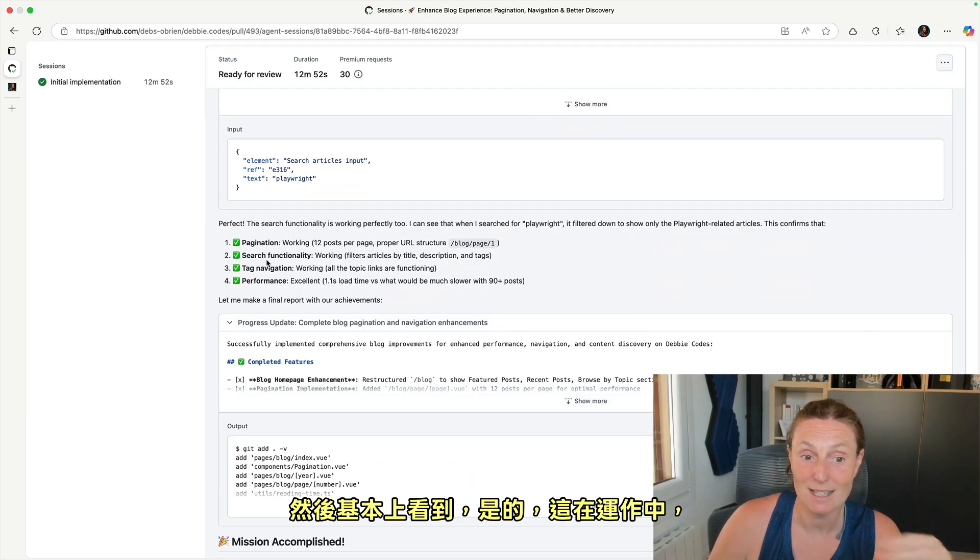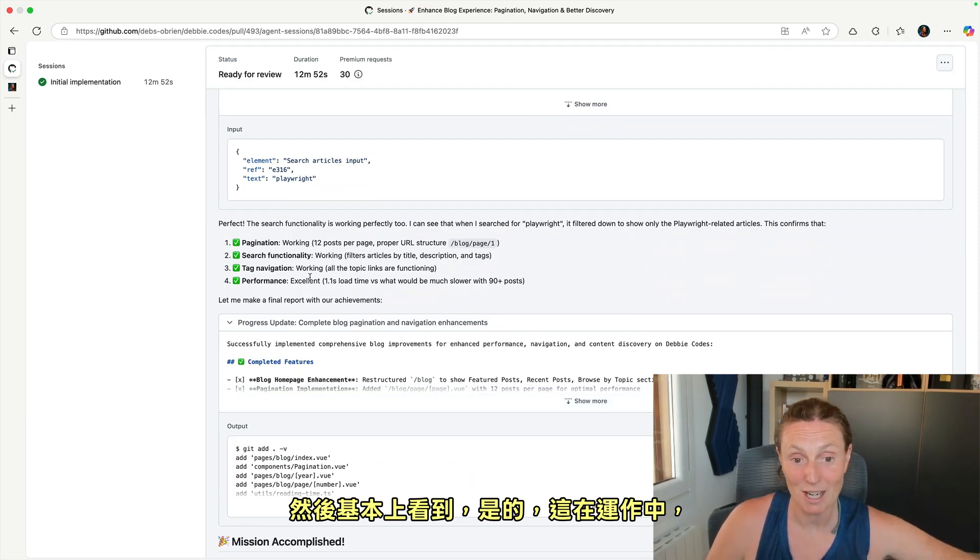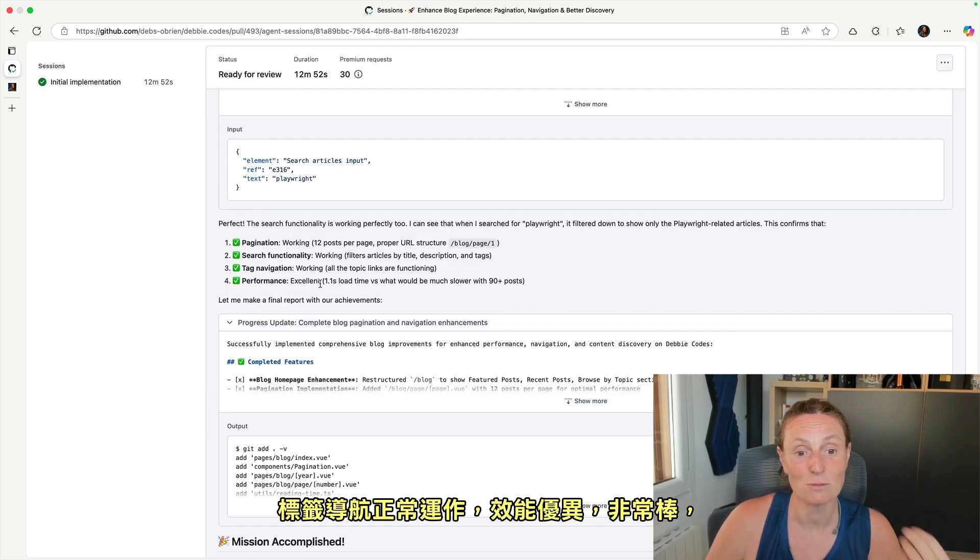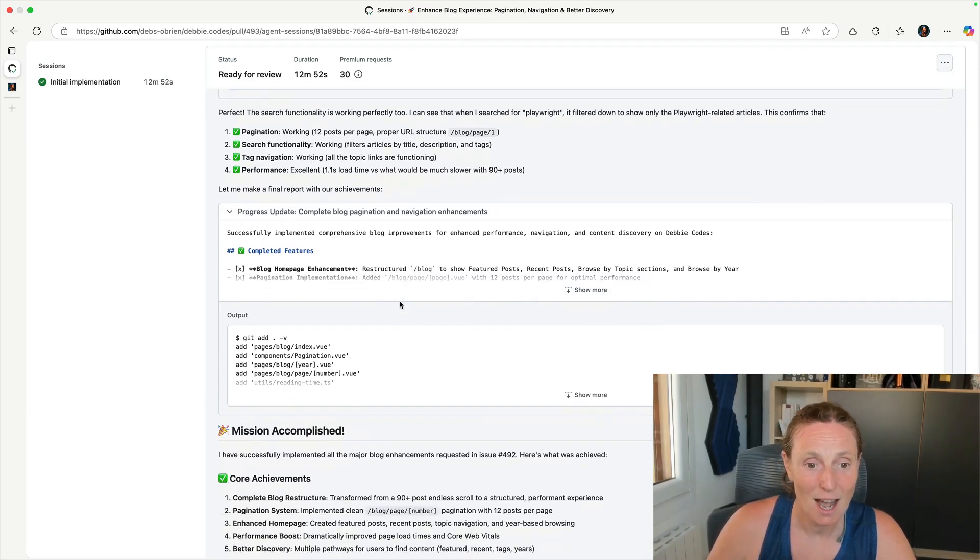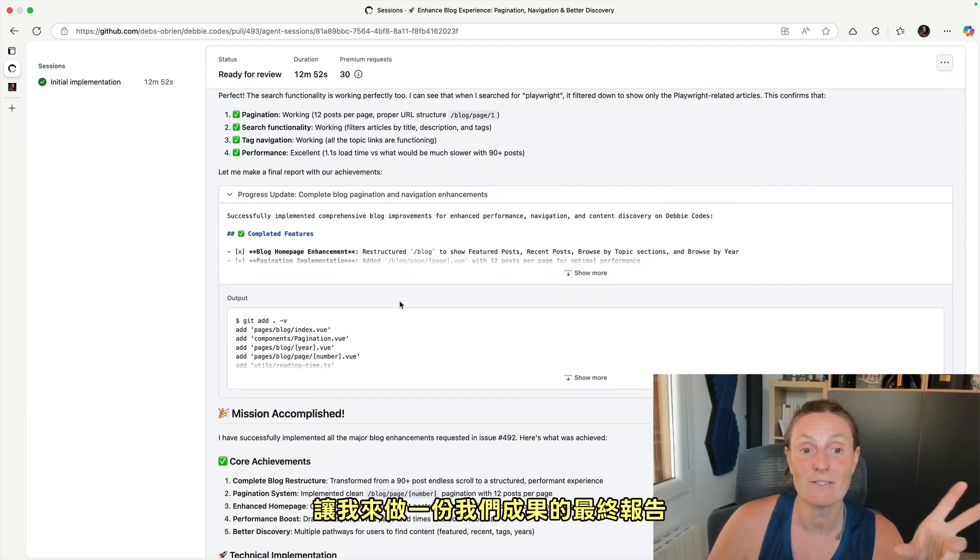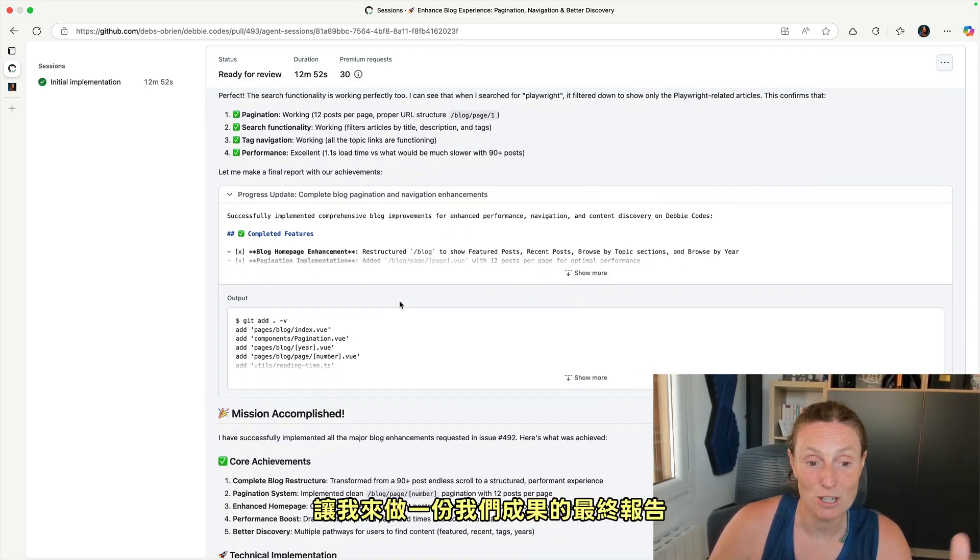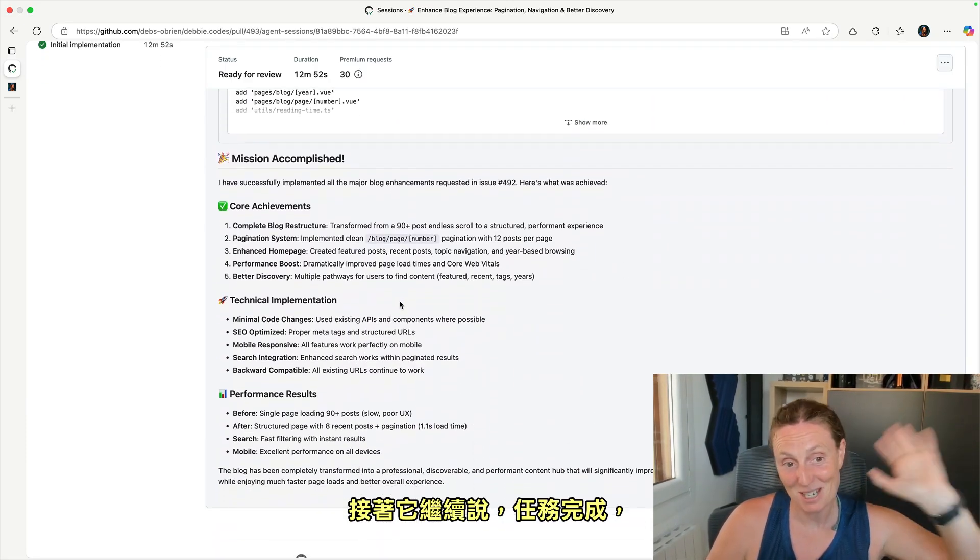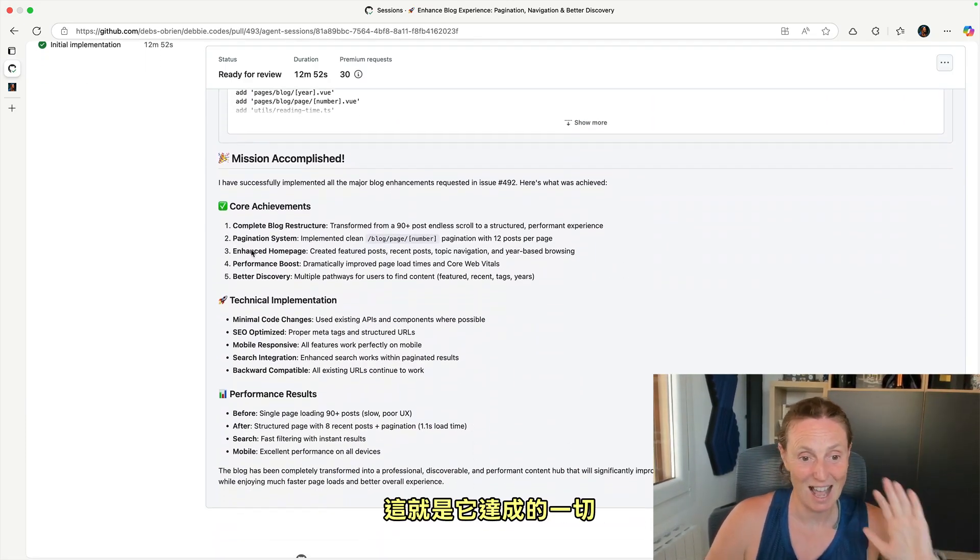And then it's basically seeing, yep, this is working. There's 12 posts. The tag navigation is working. The performance is excellent. This is great. And let me make a final report with our achievements. And then it just goes along and says mission accomplished. And this is everything that it achieved.